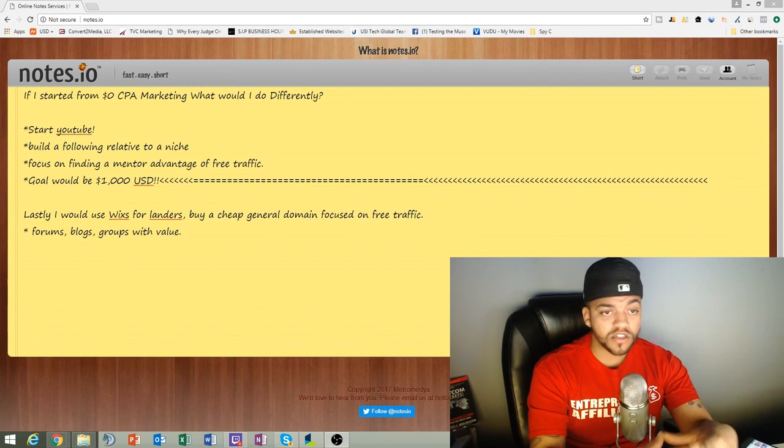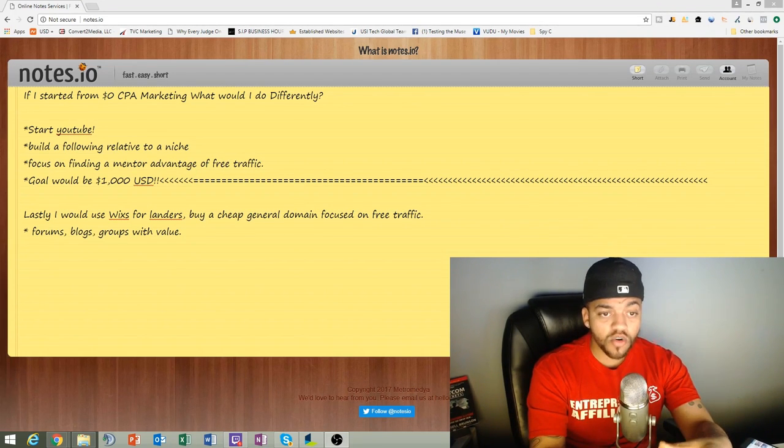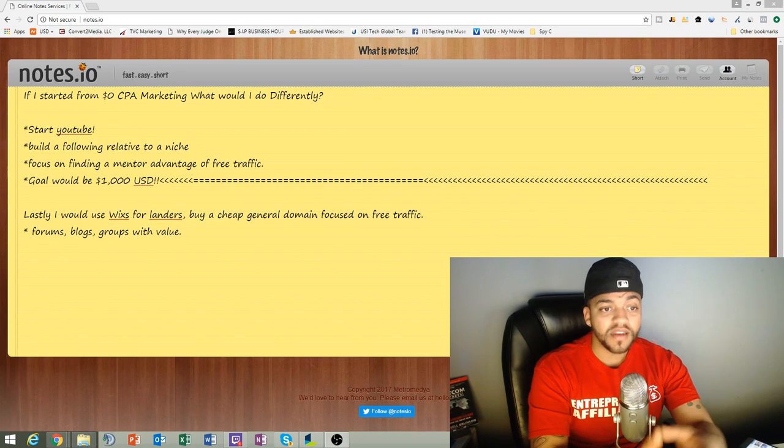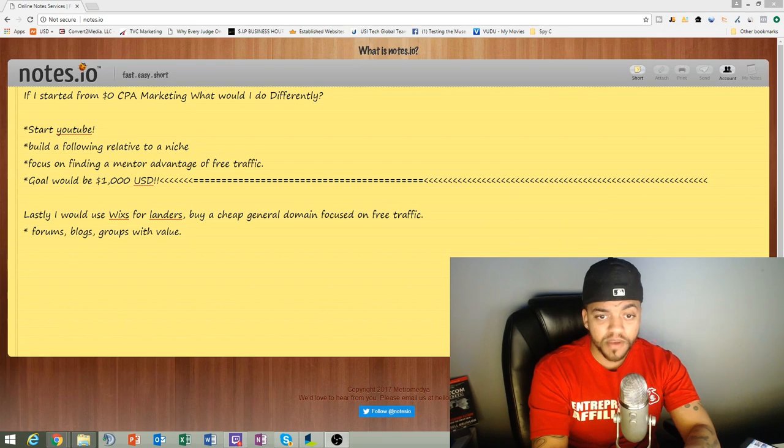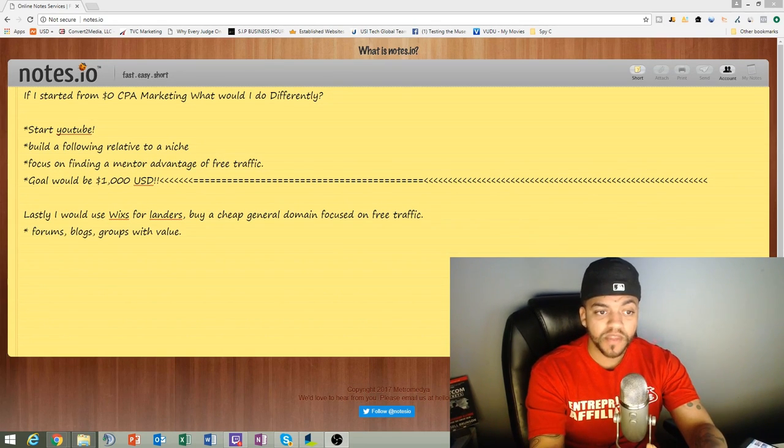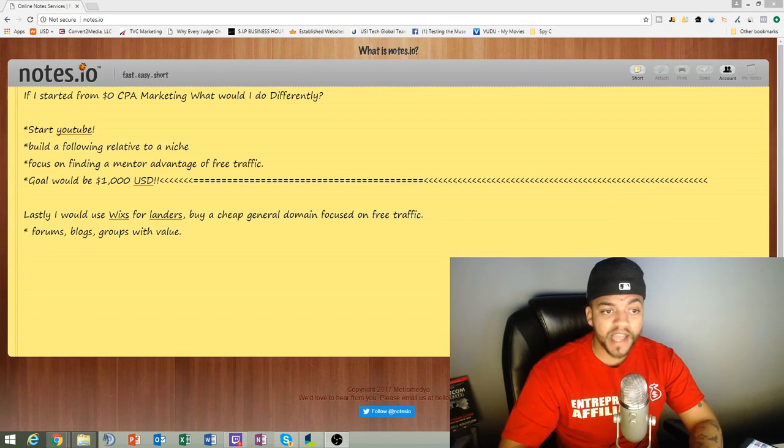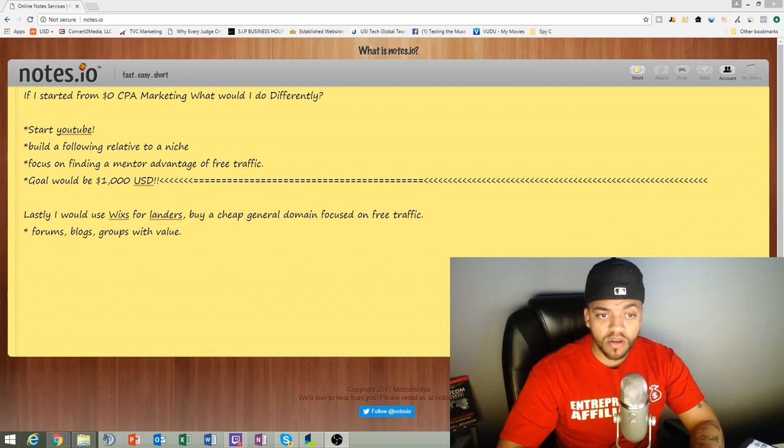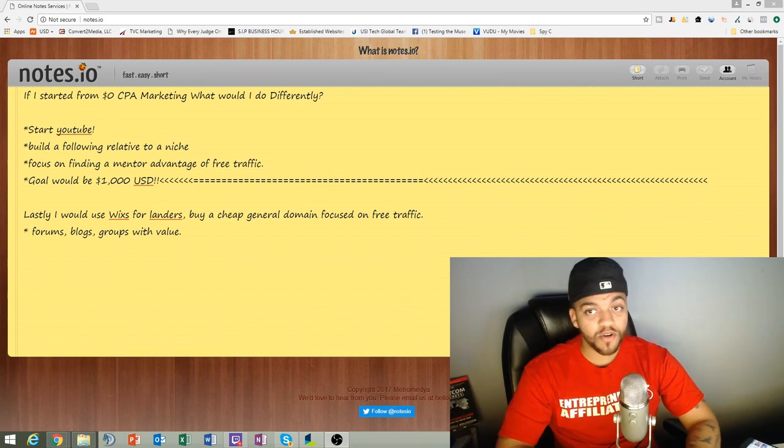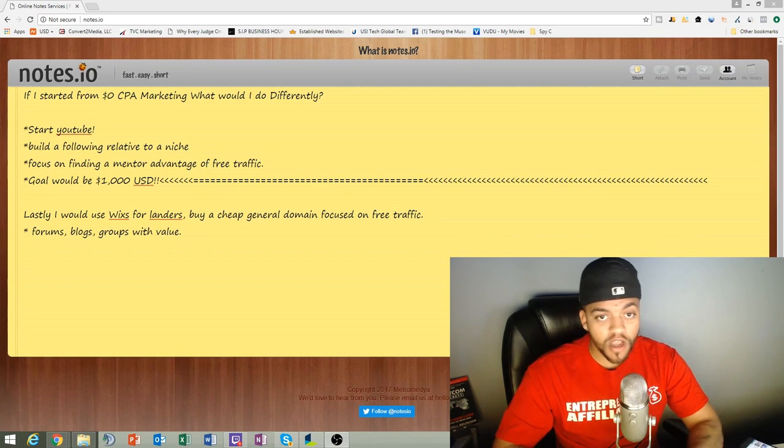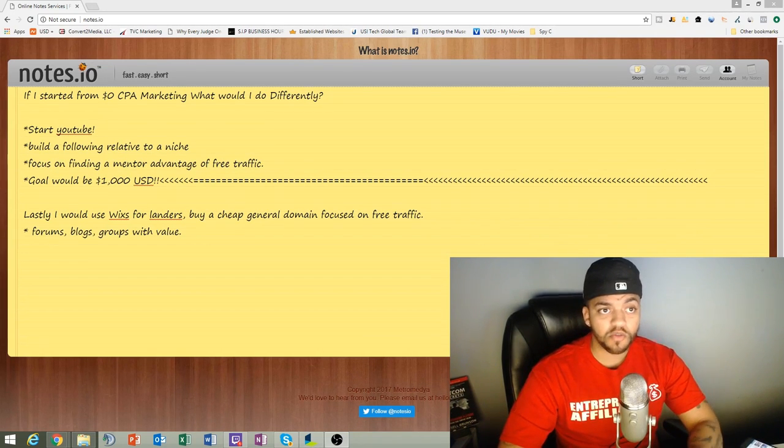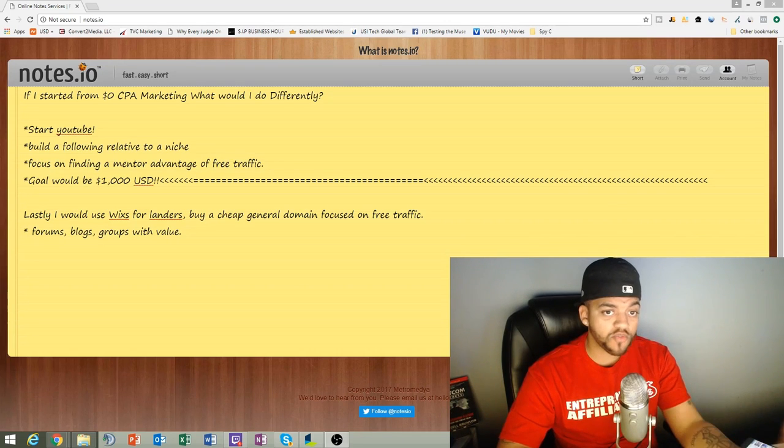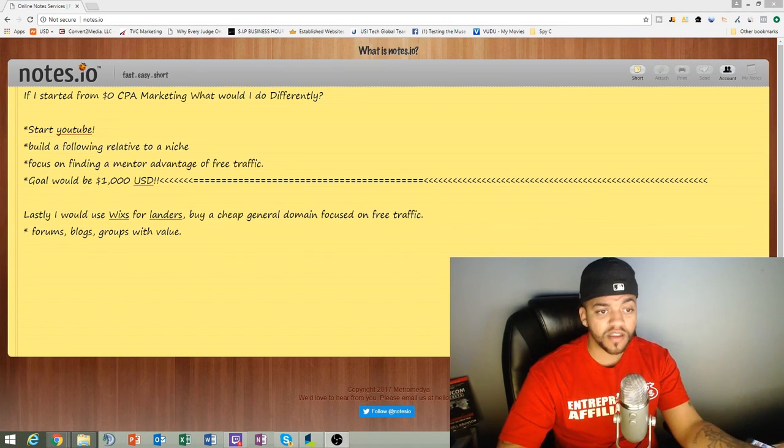Next what I recommend is to use Wix because you can create a free landing page. I would buy a cheap domain and then what I would do is I would become active in forums, blogs, Facebook groups. I would give value and yes I would post my links. There's probably over a thousand Facebook groups that you can join that would be relative to a niche that you're more comfortable with that you can post a link.